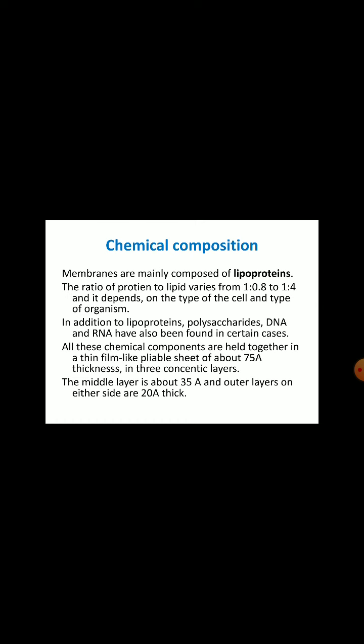Let us know about the chemical composition of membranes. Membranes are mainly composed of lipoproteins, that means with lipids and proteins. The ratio of protein to lipid varies from 1:0.8 to 1:4, and it depends on the type of cell and type of organism. In addition to lipoproteins, polysaccharides, DNA and RNA have also been found in certain cases. All these chemical components are held together in a thin film-like pliable sheet of about 75 angstroms thickness in 3 concentric layers. The middle layer is about 35 angstroms and the outer layers on either side are 20 angstroms thick.